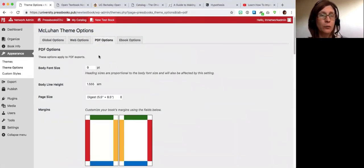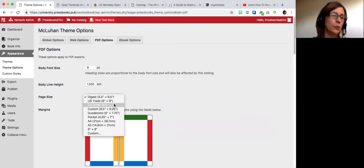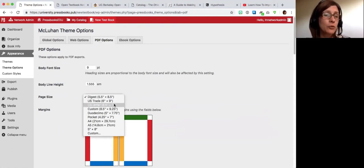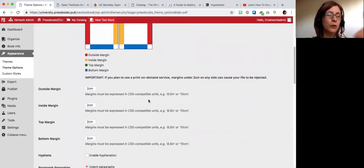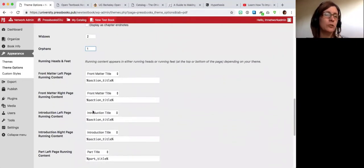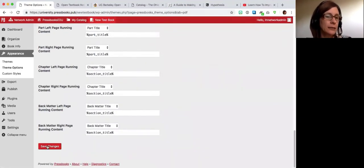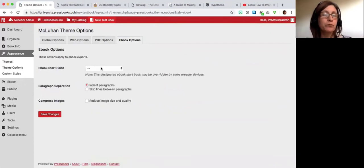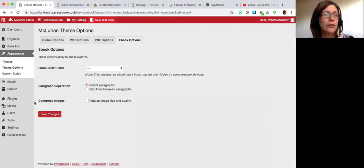There are also options that apply only to the web book. PDF has a variety of things to choose — the most important is probably the trim size for your print-on-demand provider, often 8.5 by 11 for textbooks, but it's up to you. Pressbooks automatically generates a file compatible with that trim size. You can also customize margins, set widow and orphan parameters, and change running heads and footers. For ebooks, the most important option is probably whether to compress images.